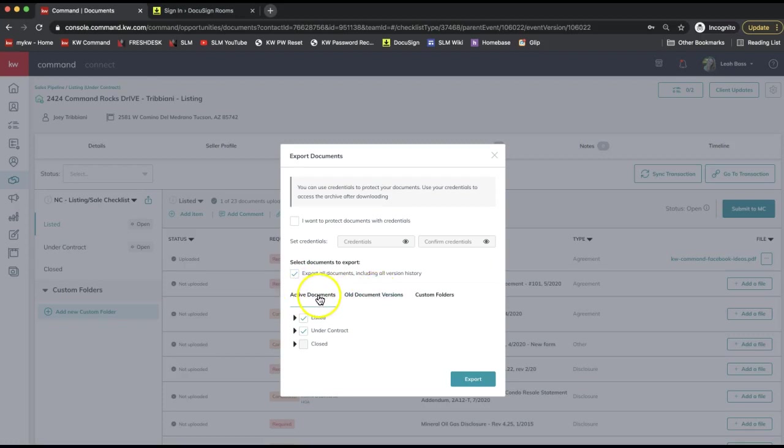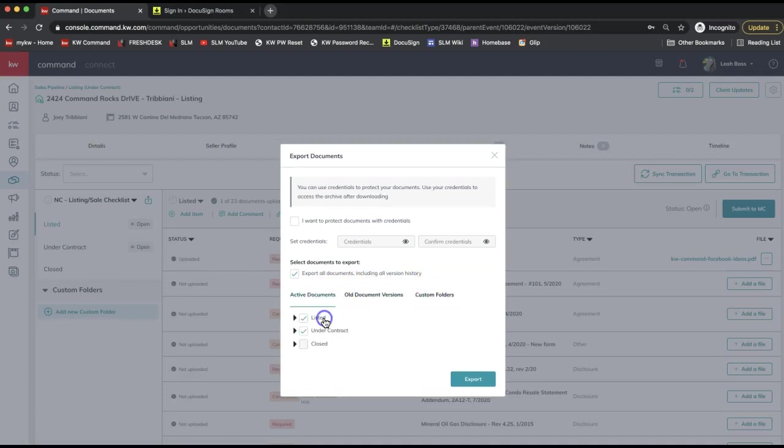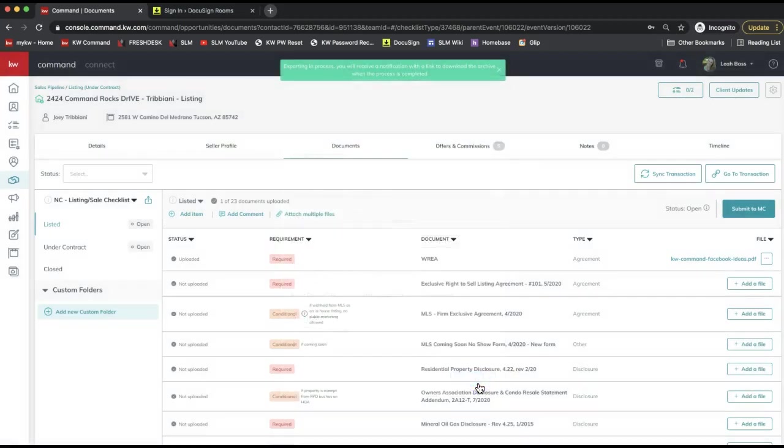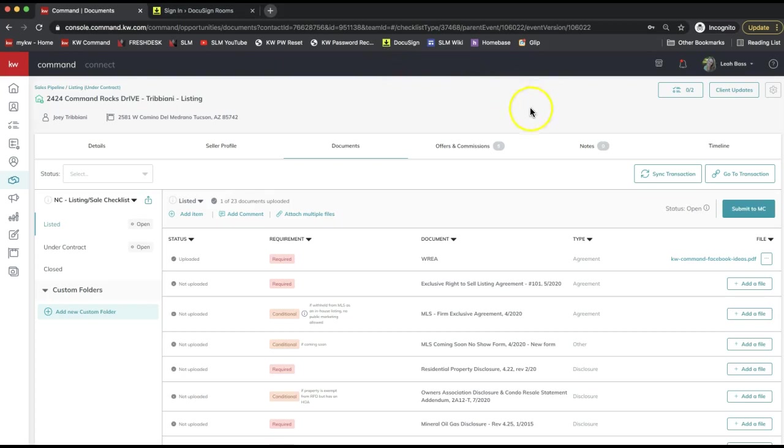Note that you can also switch these options at the top in case you're not finding all of your forms. Selecting the checkbox here should select all of those, and you can click export.